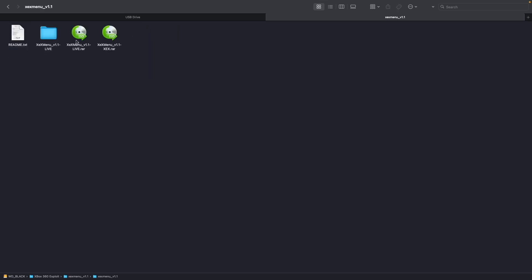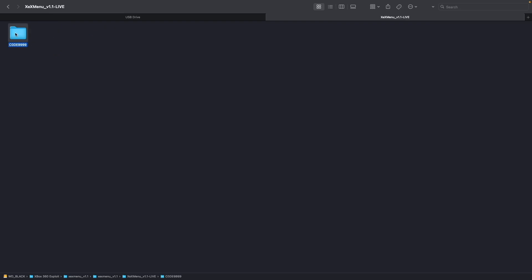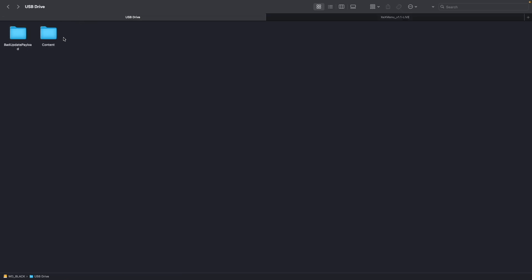You're going to want to extract the live version. And here's that. Copy this folder here. This code 9999 folder. Copy that over to content and then the folder with a bunch of zeros. Paste that here. And now we have these two folders.